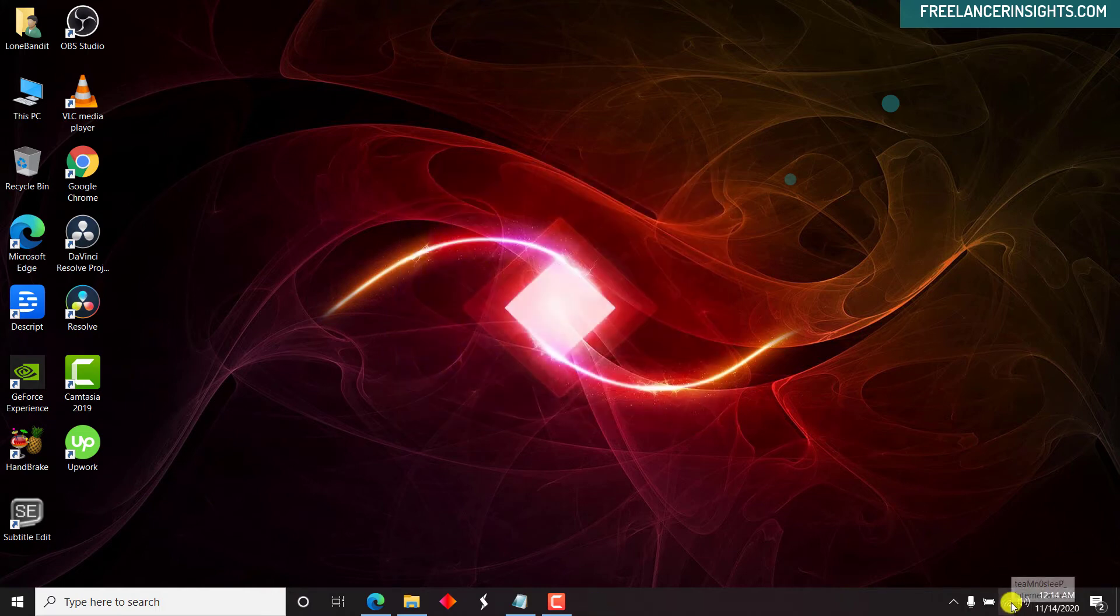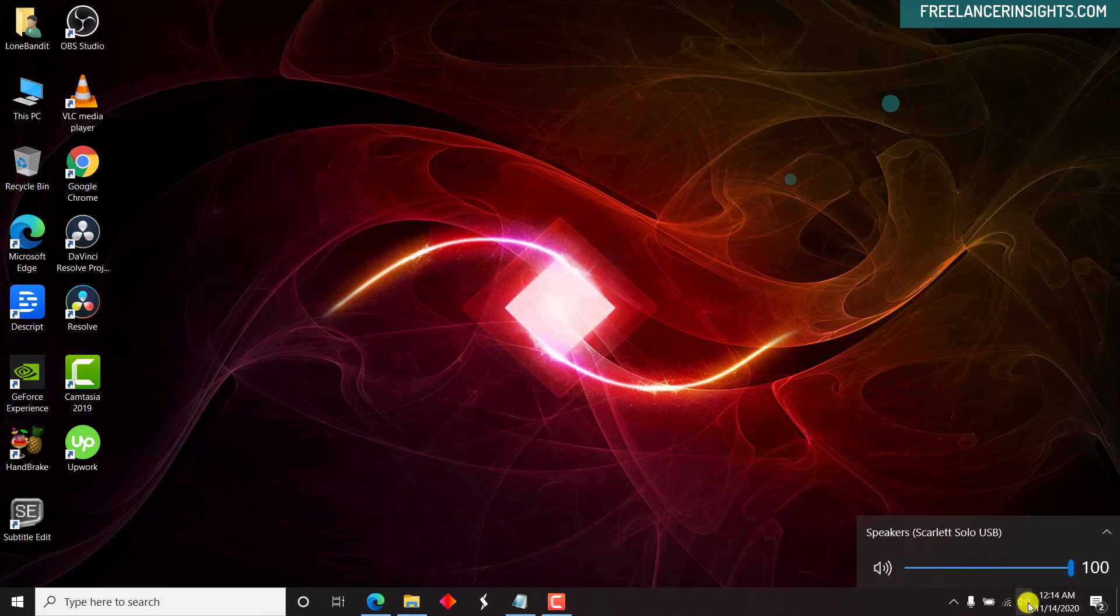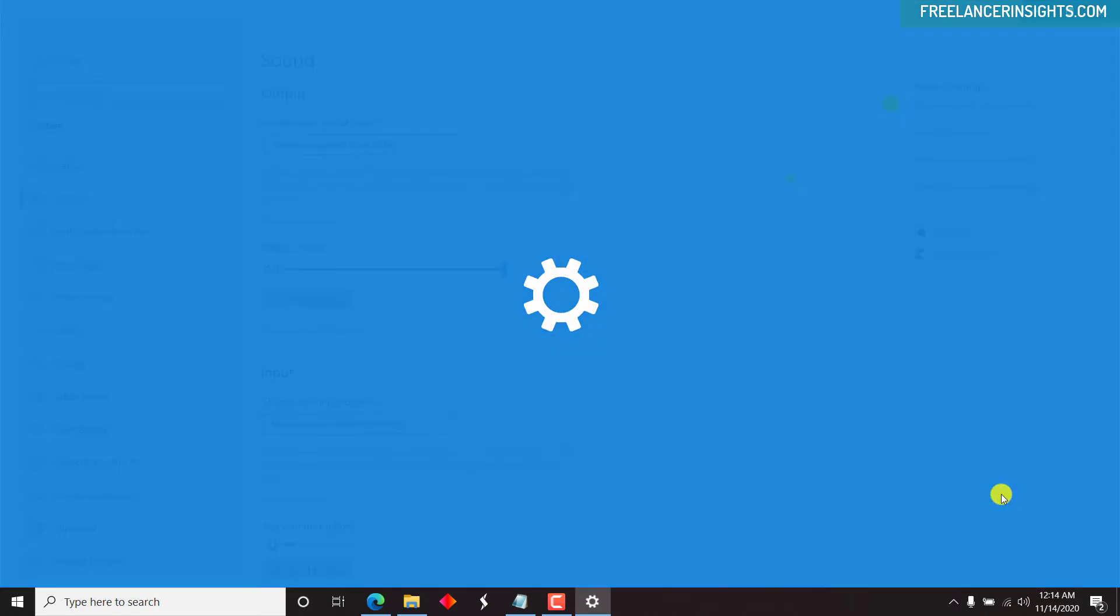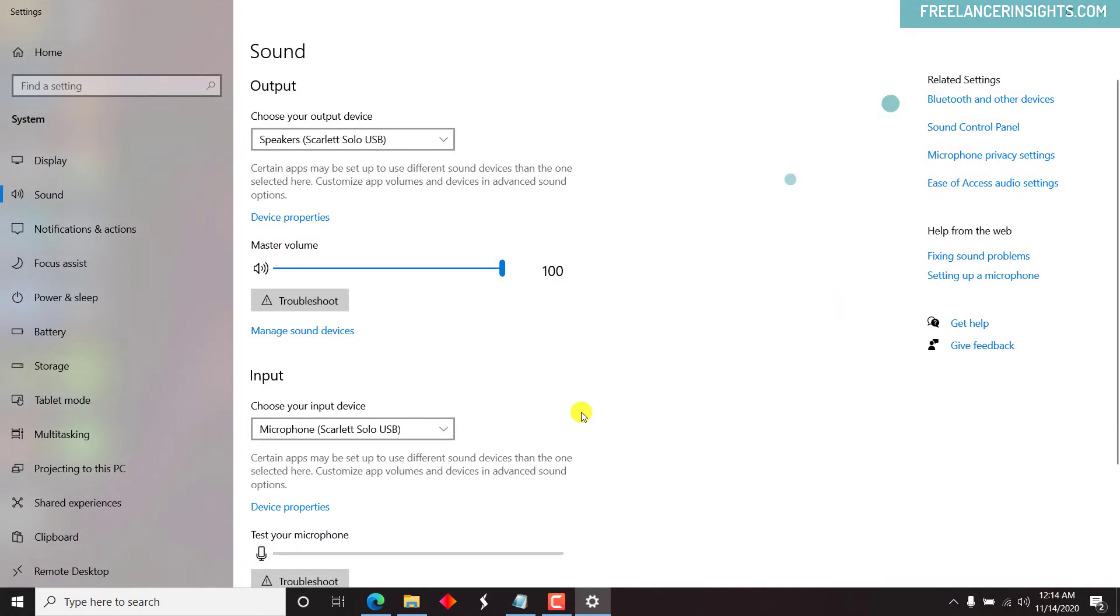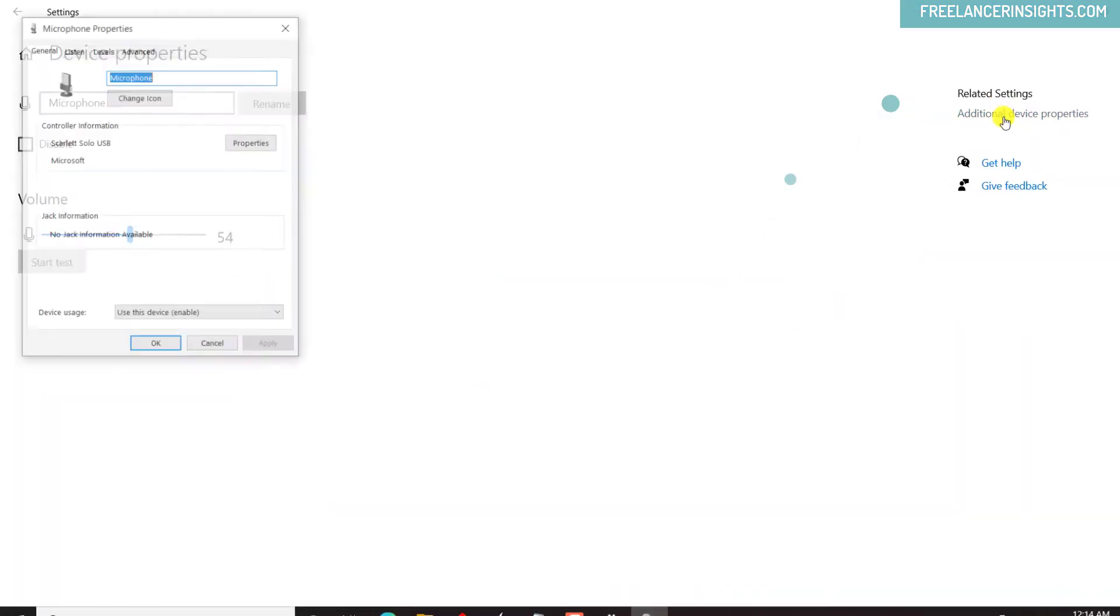Now chances are it may or may not work, but let's see before we restart. Let's see if it's going to work. So we can just right-click, open sound settings, device properties, additional device properties.